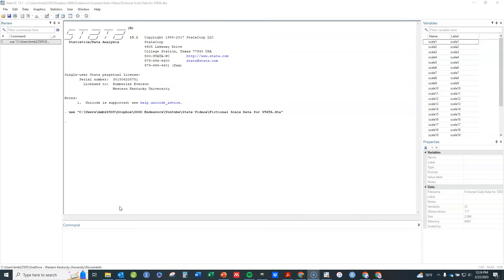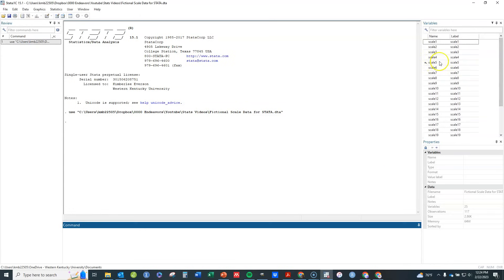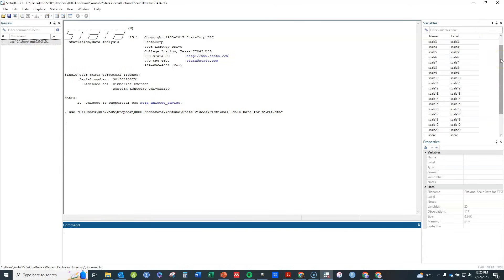Often these are Likert-type items. In this particular case I've got a scale with 20 items — this is fictional data. You can follow along; the dataset I'm using is in the notes to this video if you want to download it and try it for yourself. I've got these 20 Likert-type items and I'm going to do exploratory factor analysis to find out what underlying sub-traits, factors, or sub-constructs exist among these 20 items, using the assumption that these underlying factors are causing the responses.